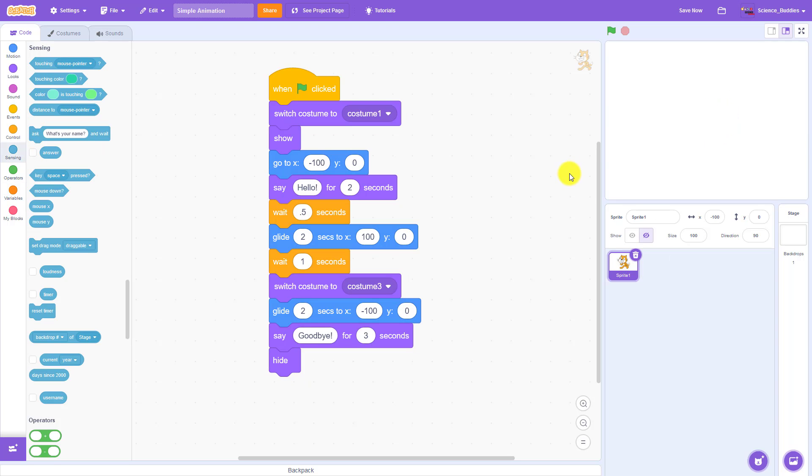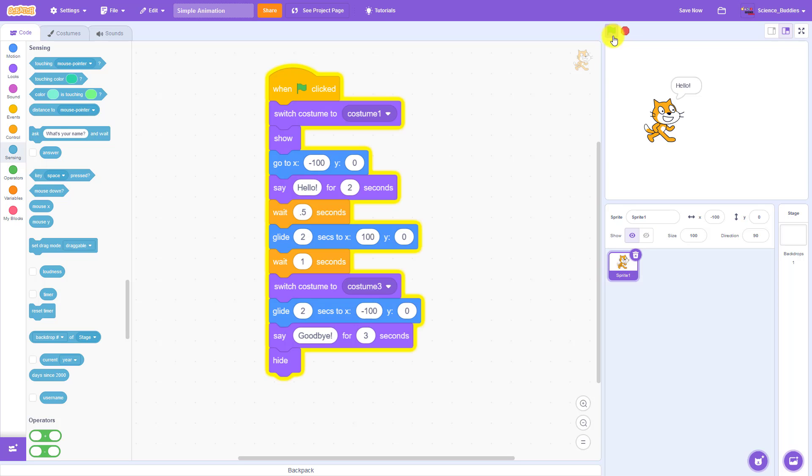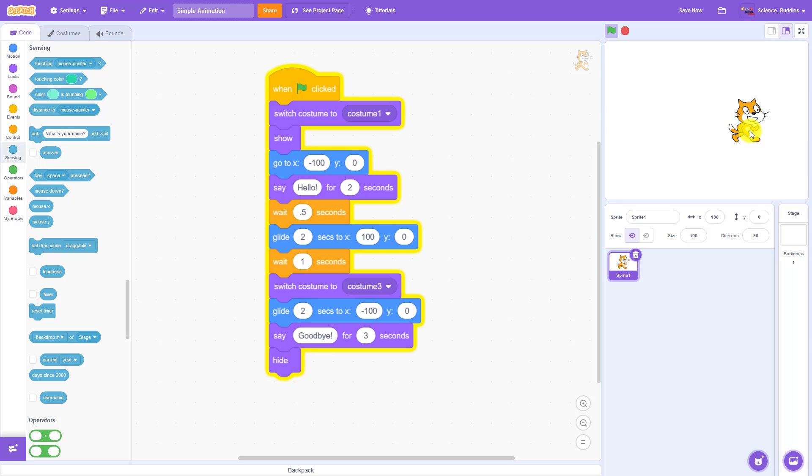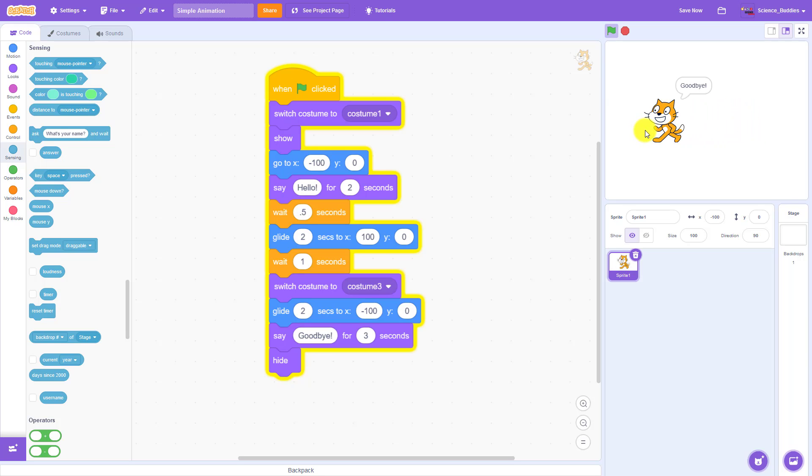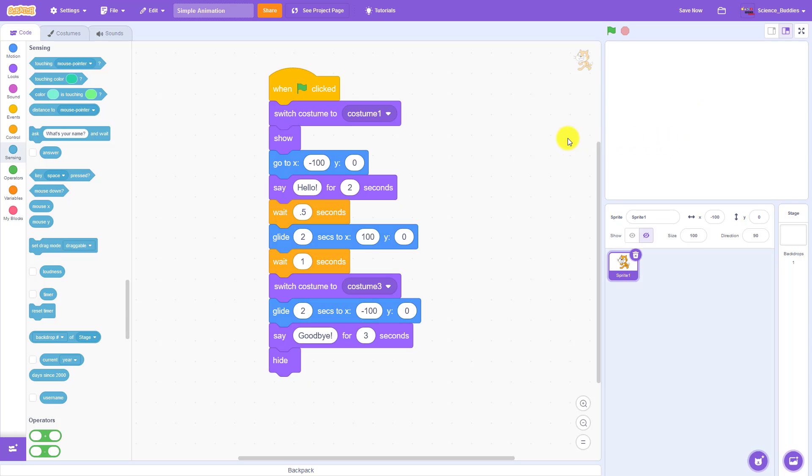This video picks up where our last video left off. We have a program where our cat sprite says hello, walks across the screen to the right, waits for a second, turns around, walks back to the left, says goodbye, and then disappears. If you haven't seen that video yet, you can find it linked in the description of this one.